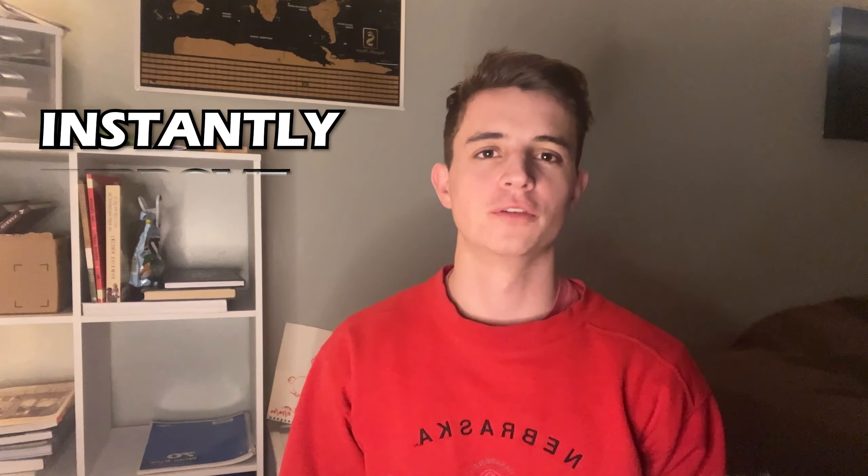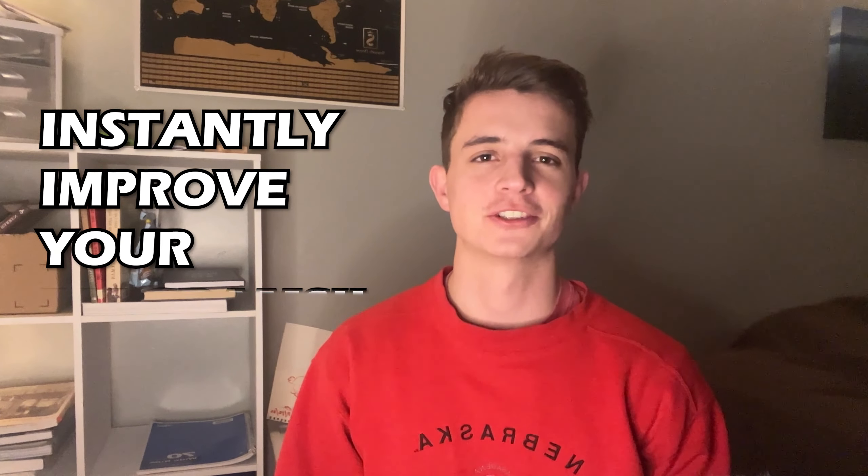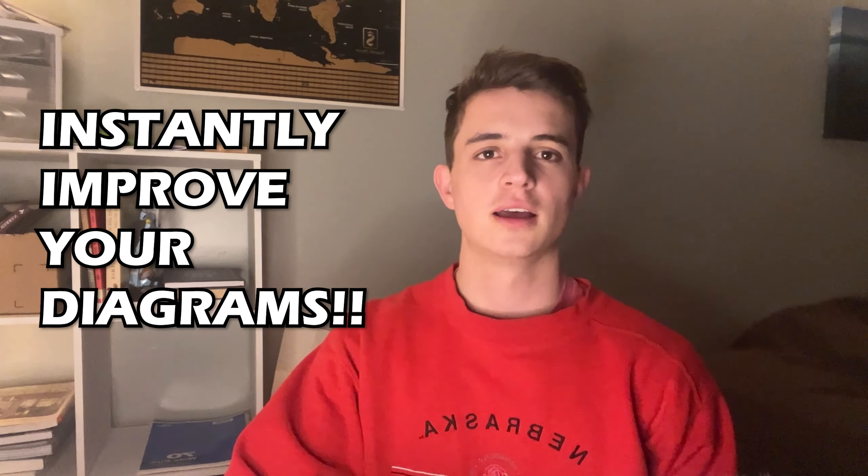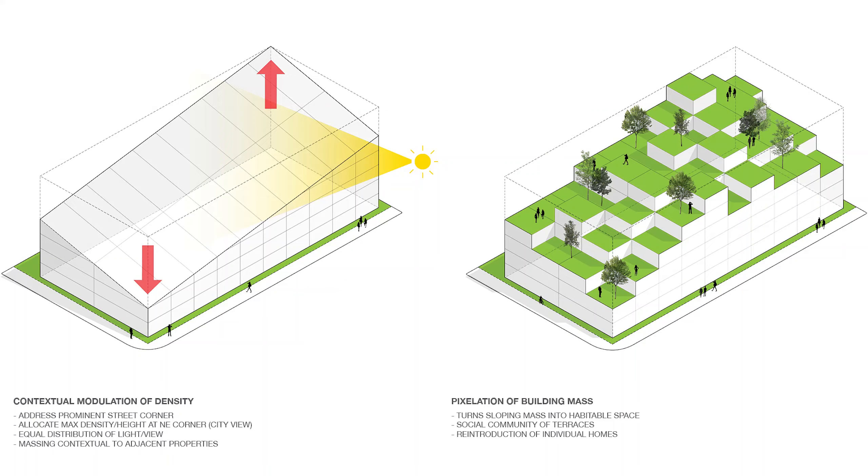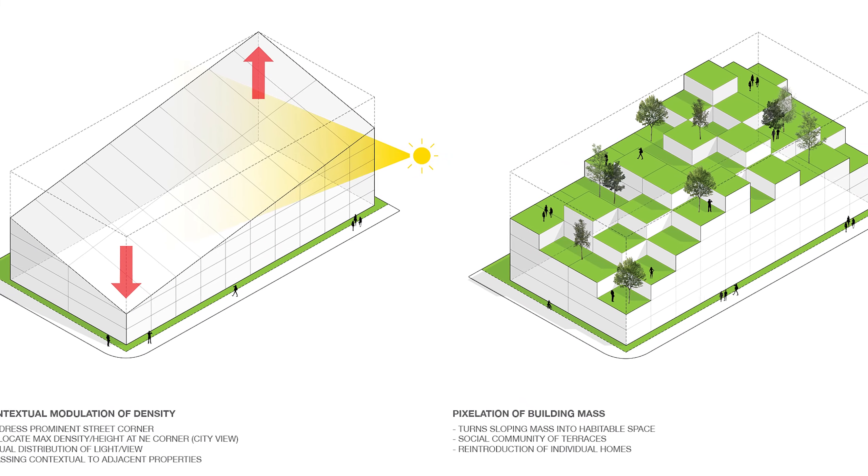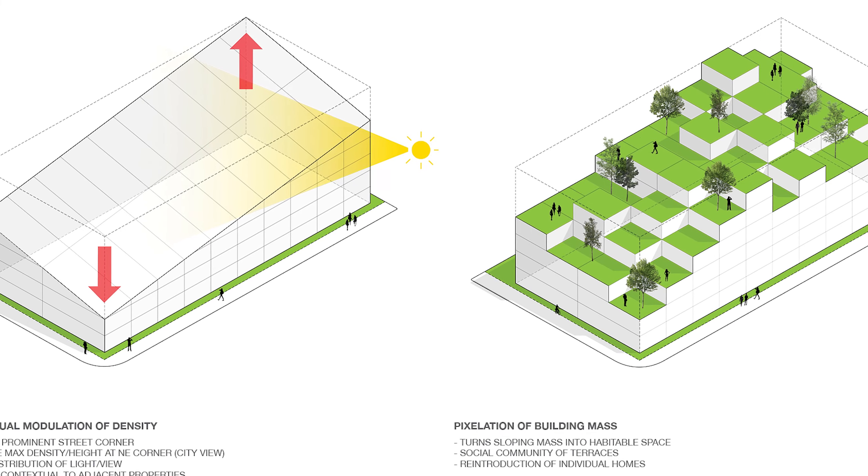In this video, I will help you instantly improve your architecture diagrams. Stay until the end where I will unleash my secret weapon for insane diagrams that you've probably never heard of before.